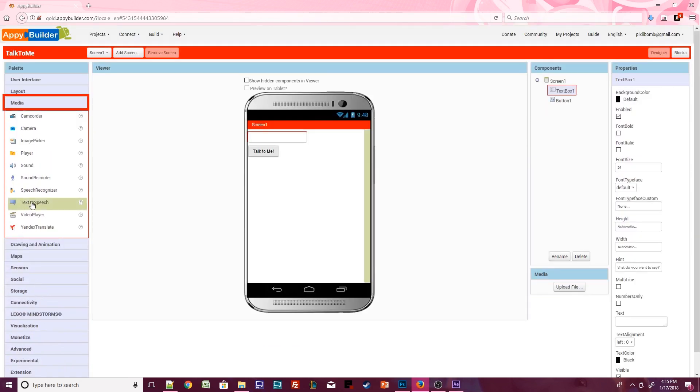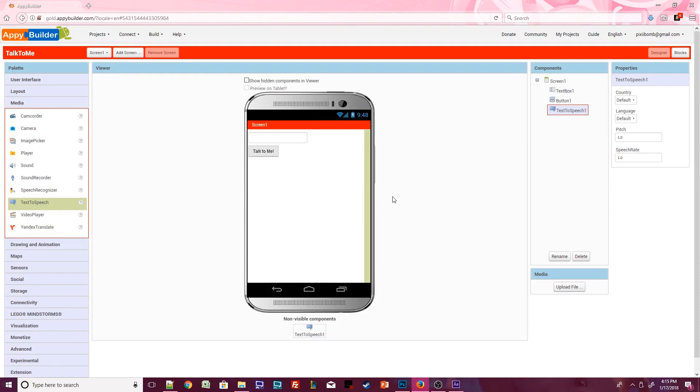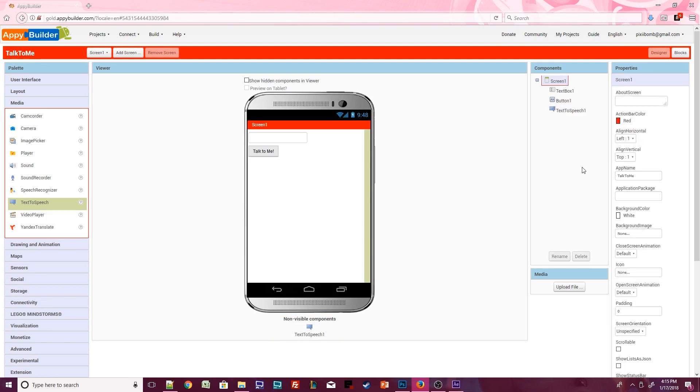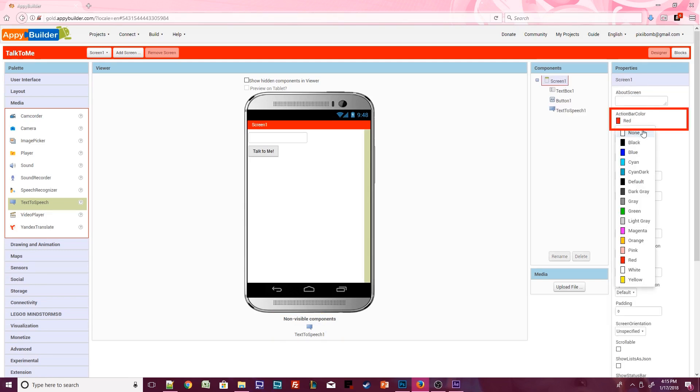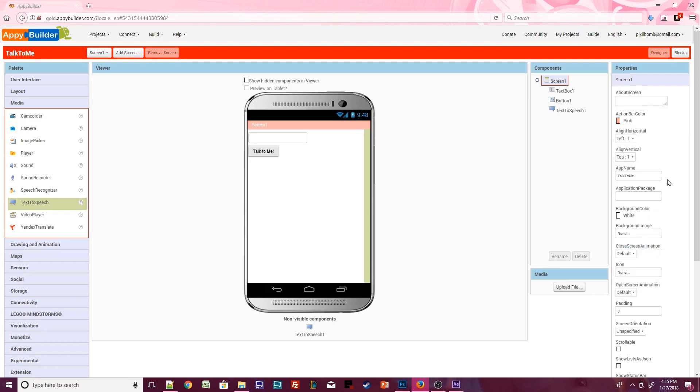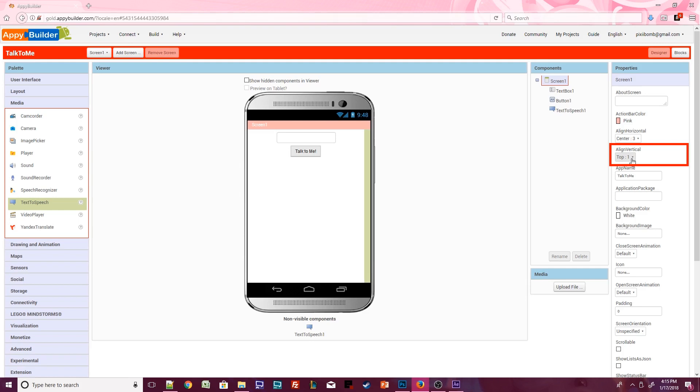Drag the Text to Speech component onto the screen. This is a non-visible component. The component has been added to the screen. It has a few properties you can change, but you won't actually see anything on the Design Viewer. In the Components window, click on Screen 1. Change the Action Bar Color property to any color that you want. We should probably also change the Horizontal Alignment to Center and the Vertical Alignment to Center, so we can see our components a little better.